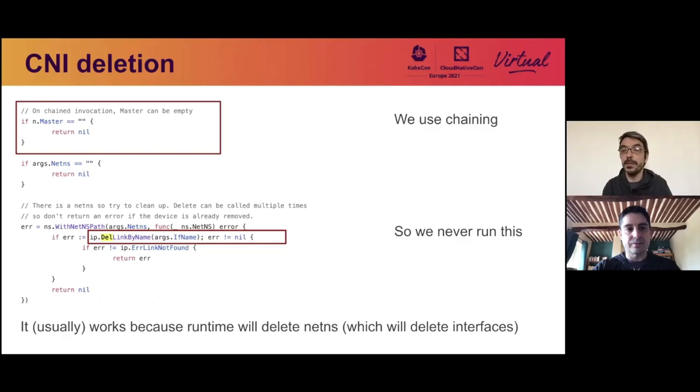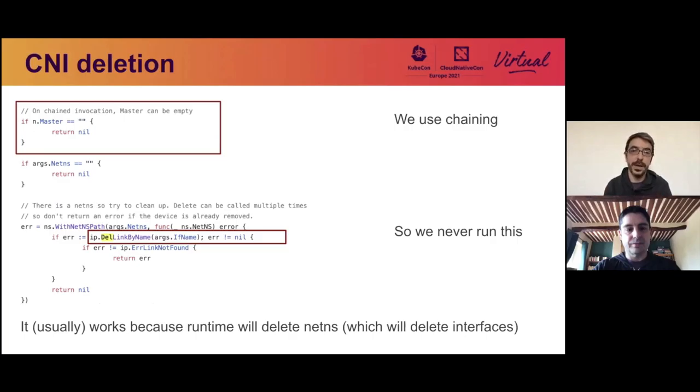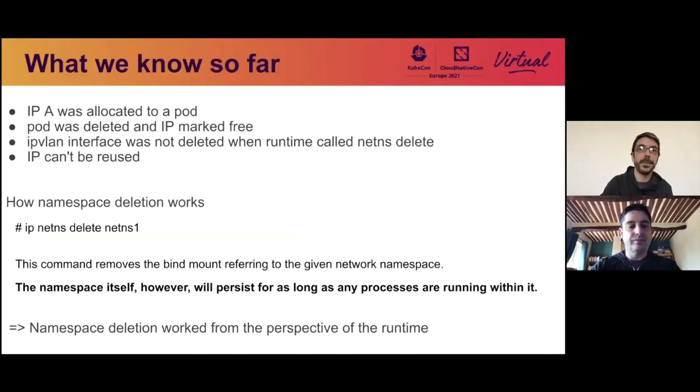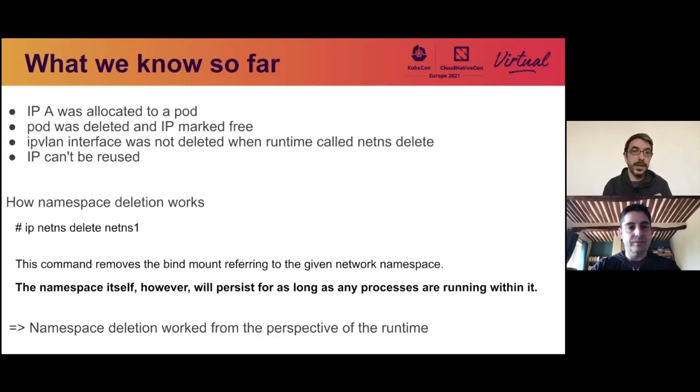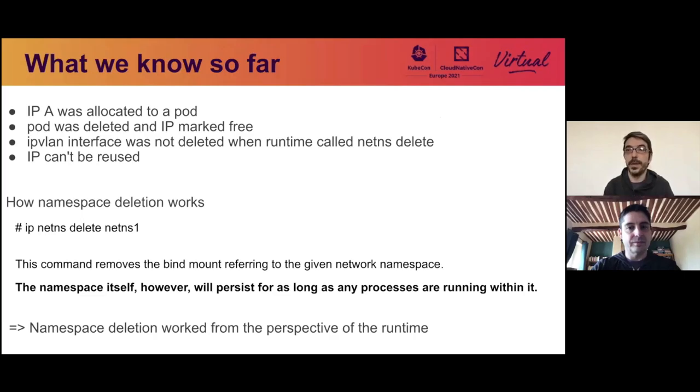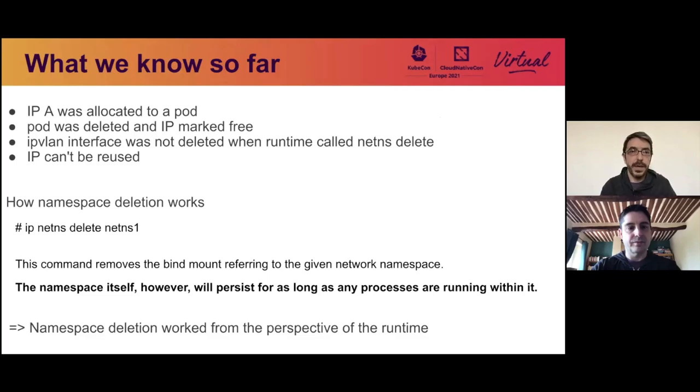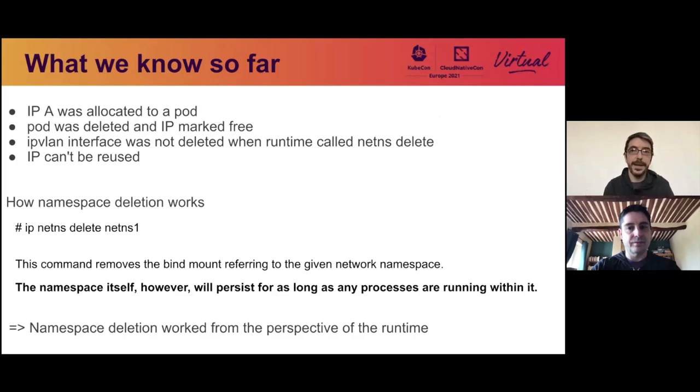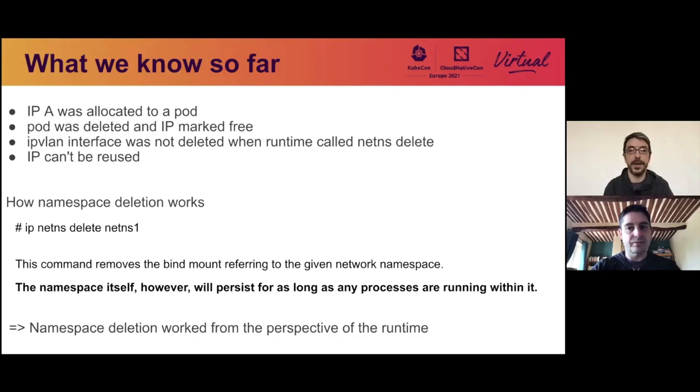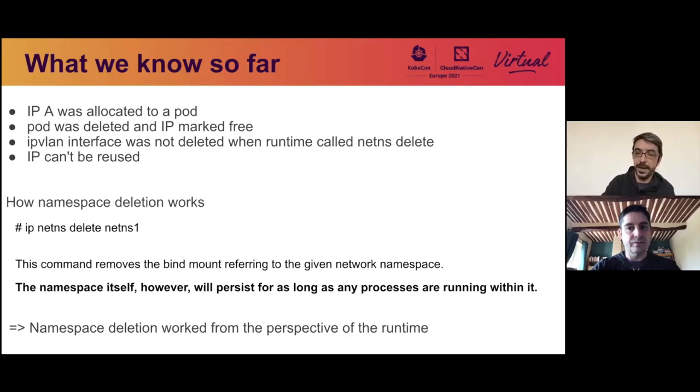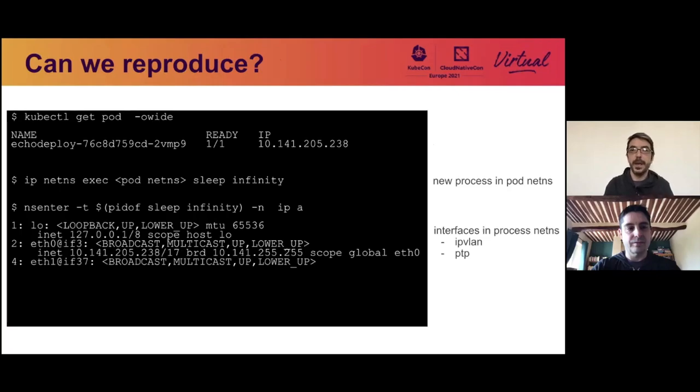So what we know so far, the IP has been allocated to a pod. The pod was deleted and the IP was marked free. The IPvLAN interface was not deleted when the runtime called network deletion. And so we can't reuse the IP. What's important about network namespace deletion is when you delete the namespace, the kernel will tell you, okay, I can delete it. But it won't actually delete the namespace until every single process running in it is done running. But what's important here is everything is fine from CNI and from the runtime. But the kernel hasn't finished deleting the namespace.